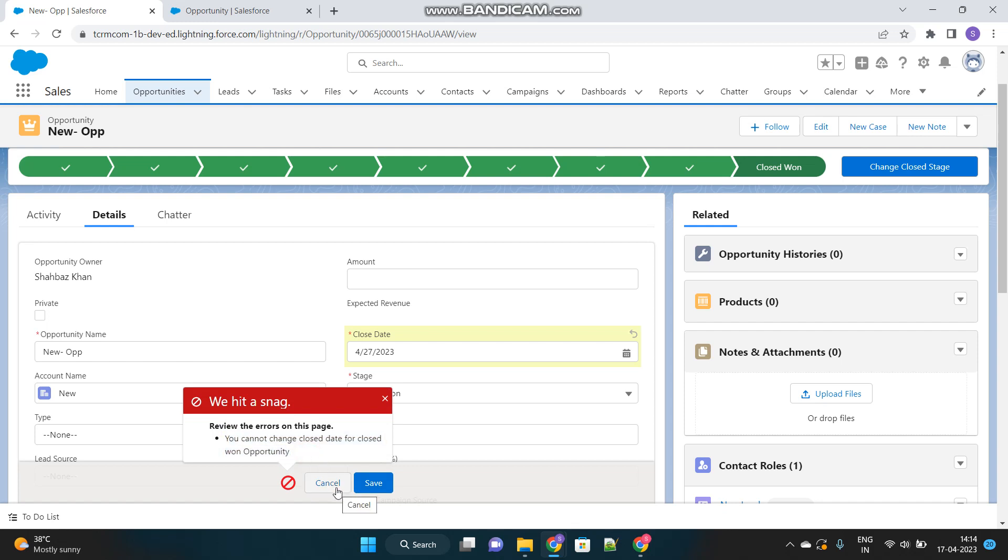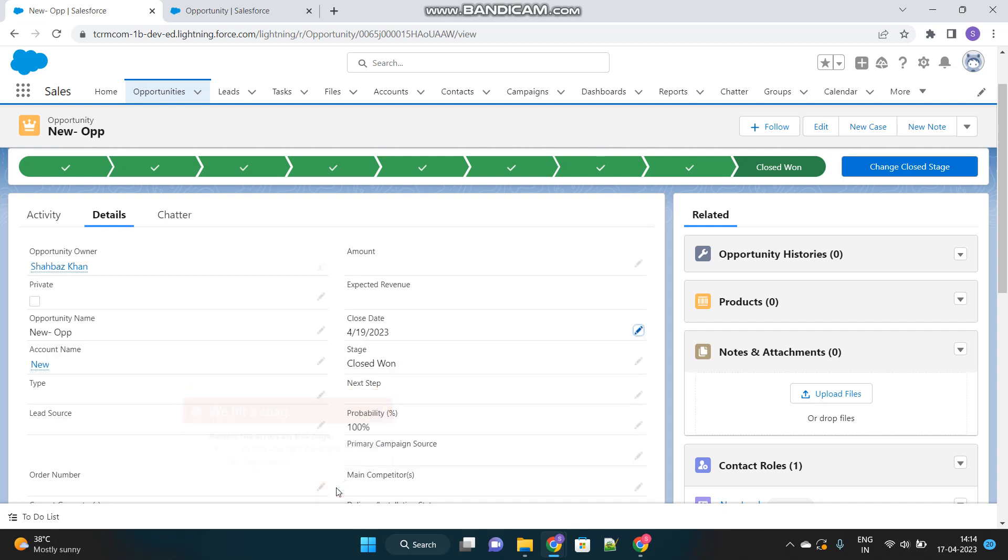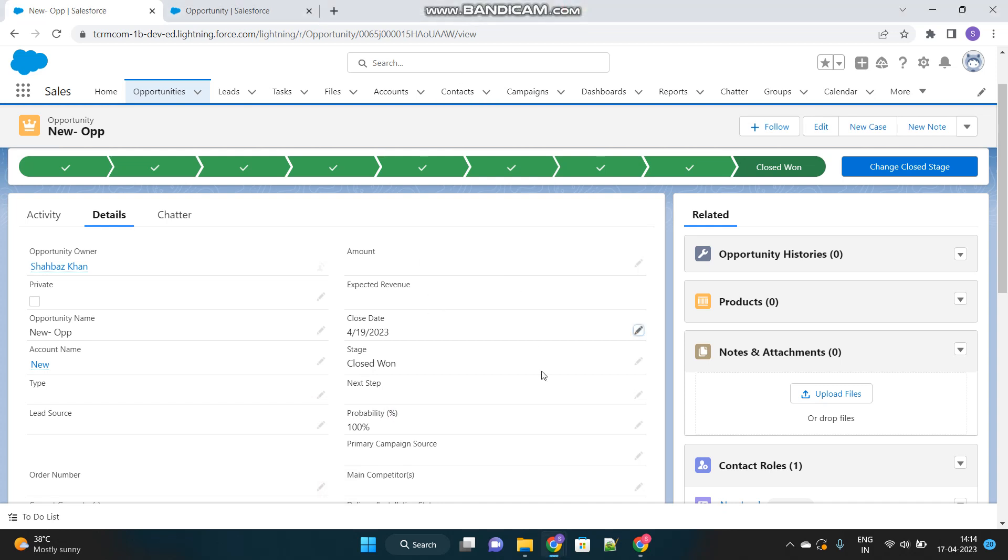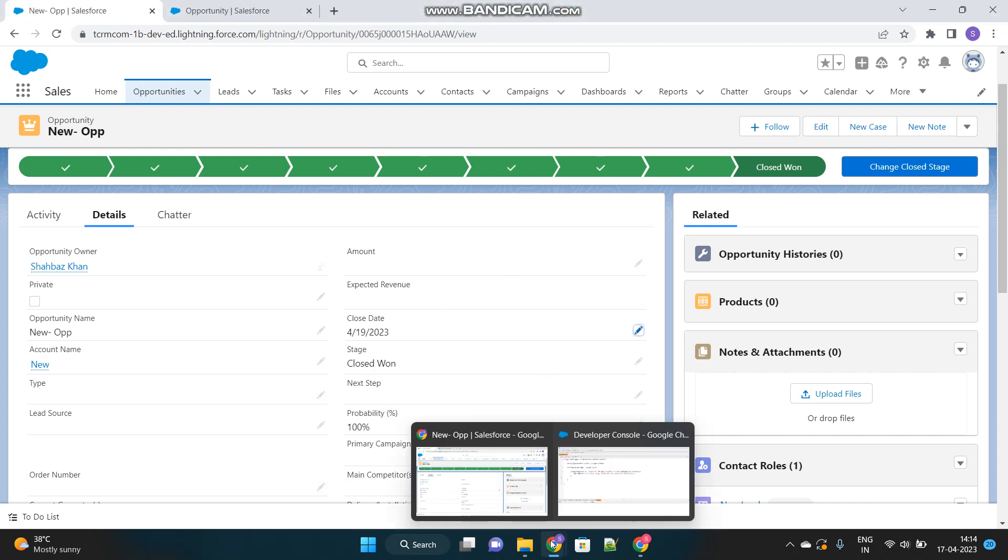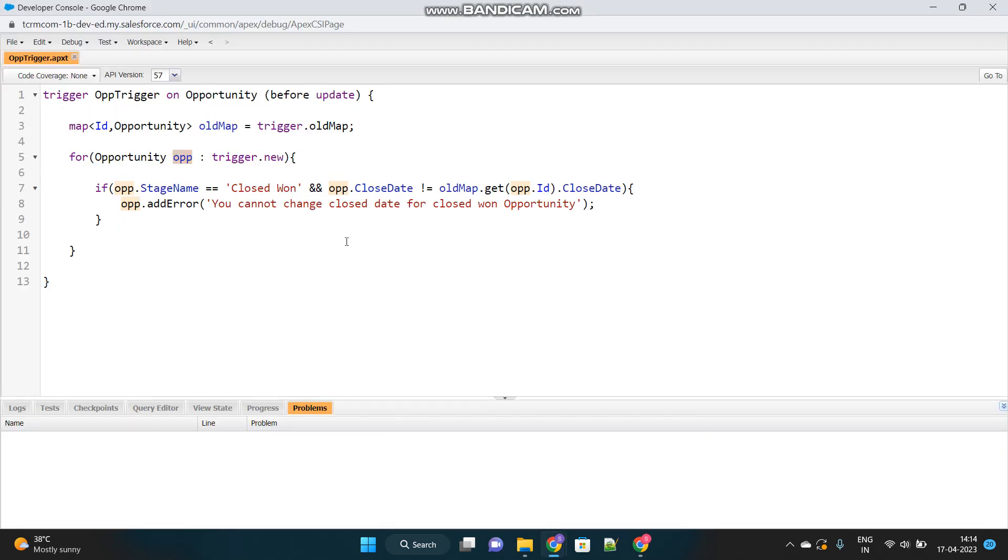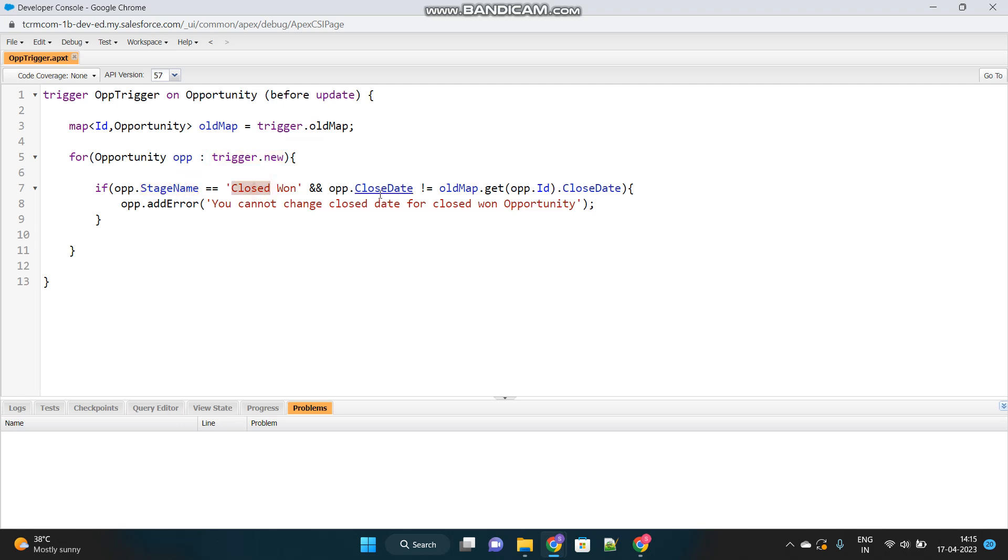This is very much similar to throwing the validation rule based on my conditions, but this is how you use trigger to do the same. But here, see, there are few things to notice. We have used old map concept where we get the previous data of the updated record. We have used for loop and we are iterating those newly updated opportunity records. And then checking the status and the stage, as well as checking whether the close date has been changed or not from the previous value. The new value is different. If it is different, then it has been changed.